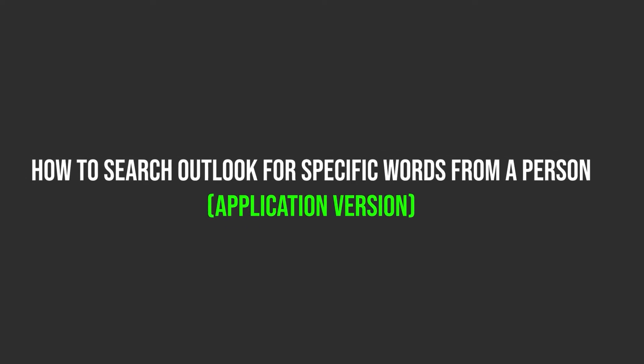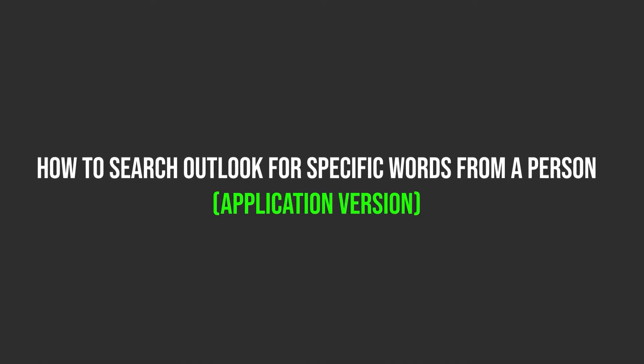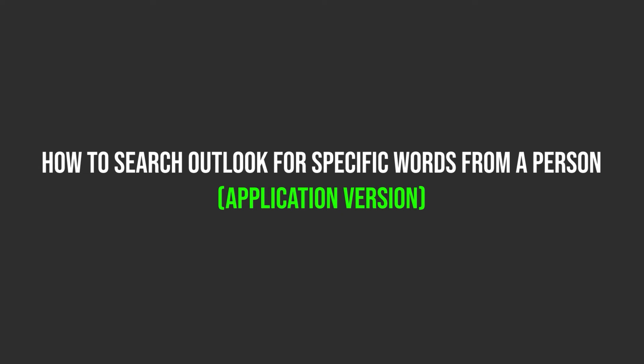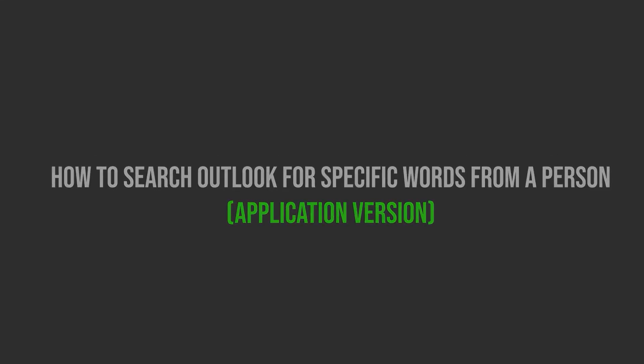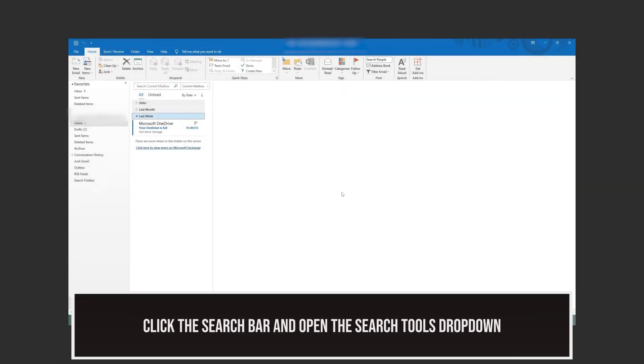Now, I'll show you how to do the same on the application version. Click the search bar, then you'll see the search tab open up on the navigation bar.